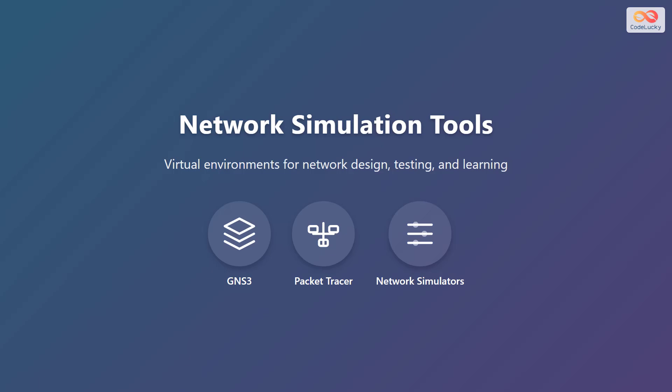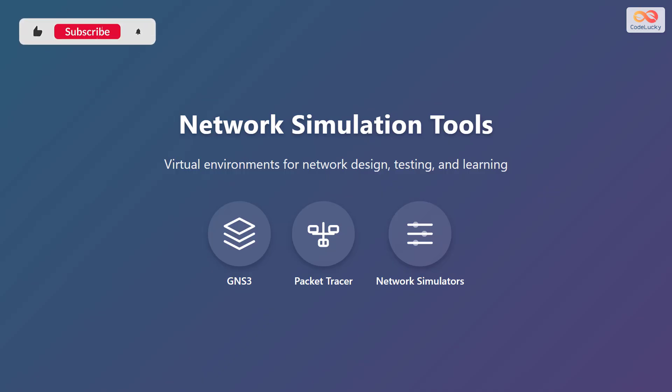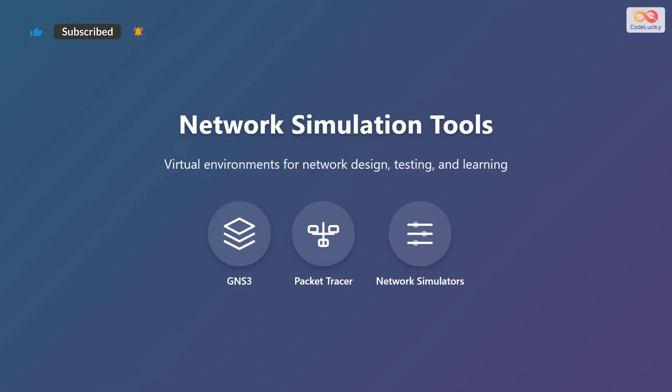In this video, we'll explore network simulation tools. Network simulation tools provide virtual environments for network design, testing, and learning. Some popular tools include GNS3, Packet Tracer, and other network simulators.